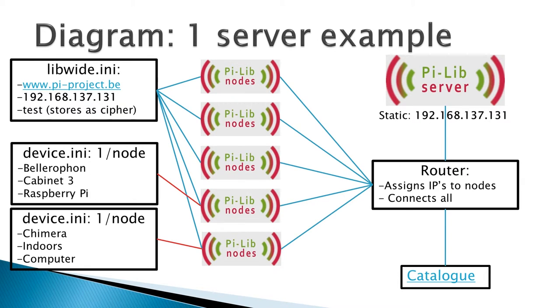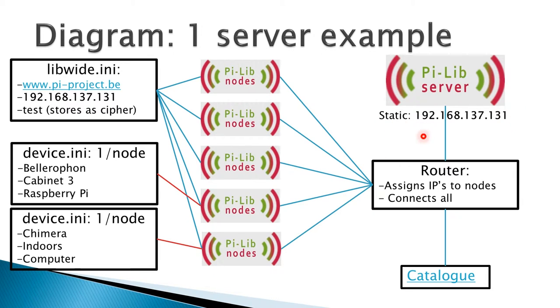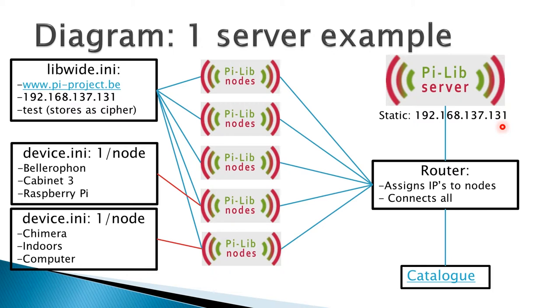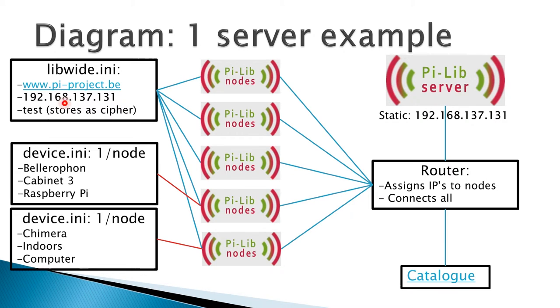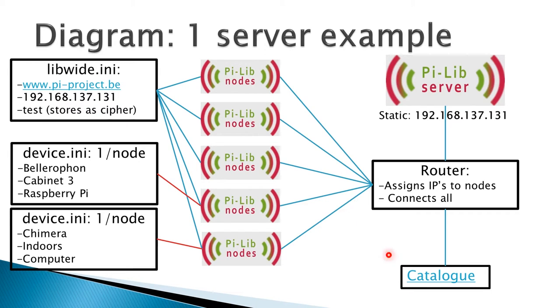Let's put it to the test with a pretty clear example. Let's imagine that the IP of my server is 192.168.137.131, and that's a static IP. That IP is stored inside of the libwhite.ini file, along with a password and the URL for the website, which is the catalog.